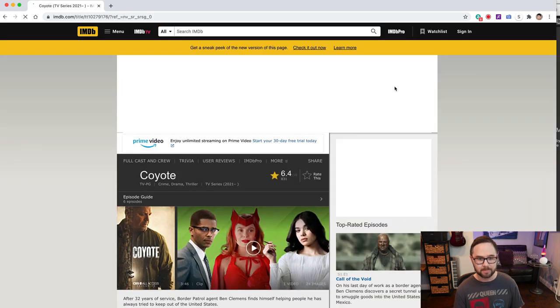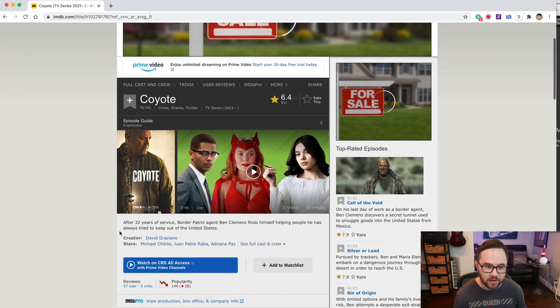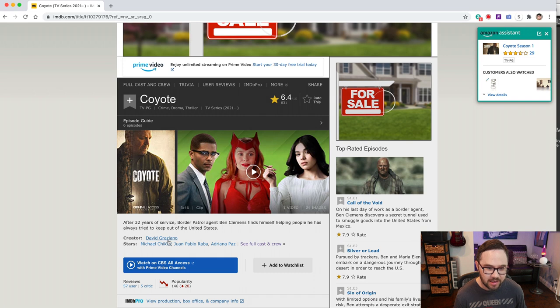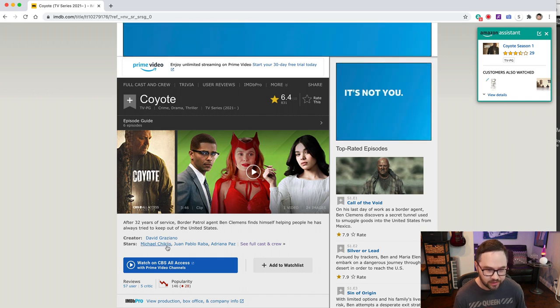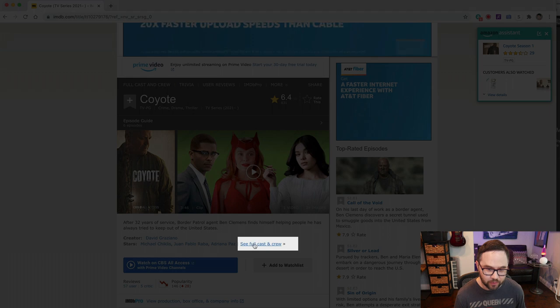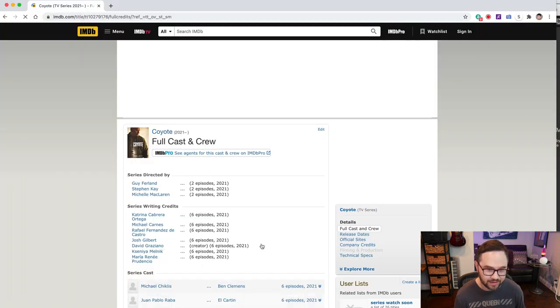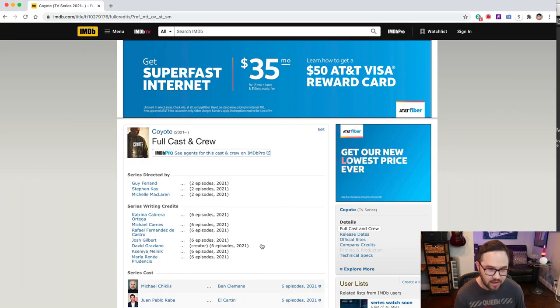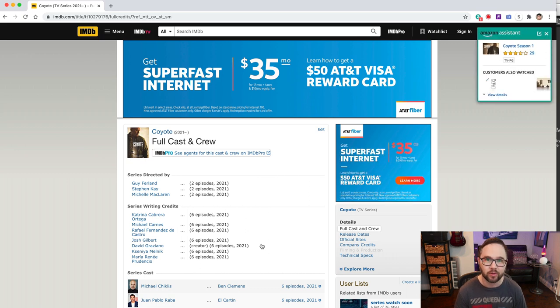Okay. Scroll down. You see it's created by David Graziano. It stars Michael Chiklis and some other actors. See full cast and crew. That's where you want to click. See full cast and crew. Now we're in here and we want to find someone on the crew. We want to find the music supervisor.